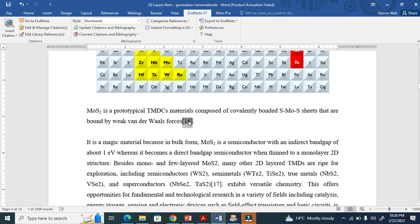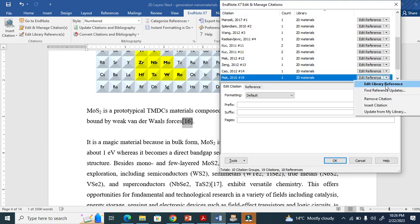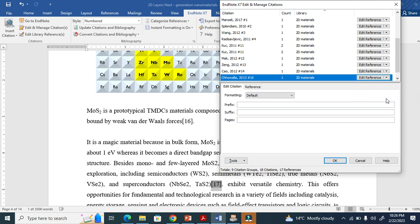So I have to select it and go to Edit and Manage Citation. When I go there, I just tell the system to remove it.